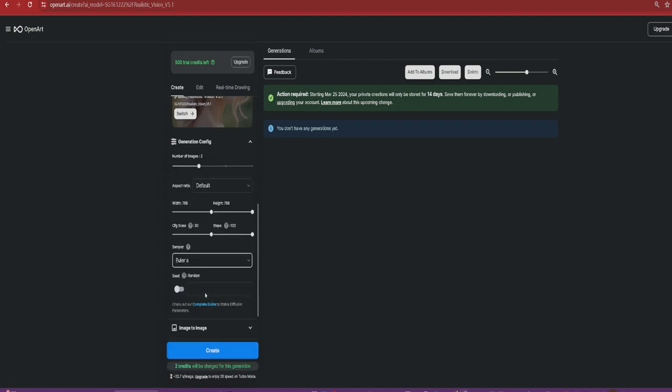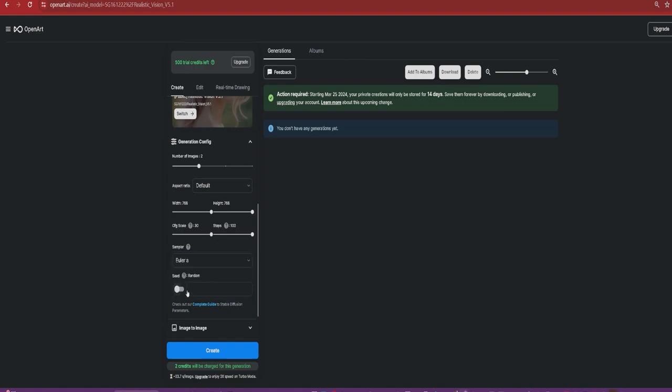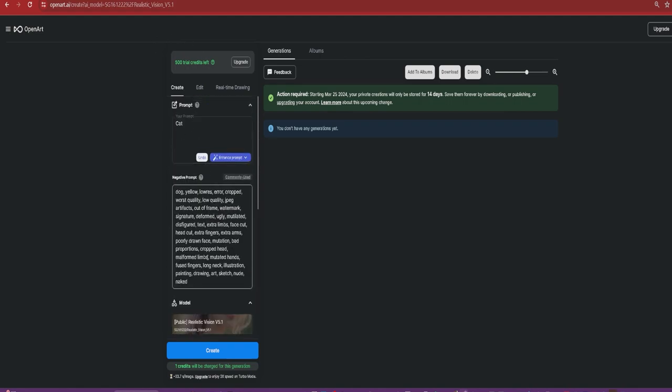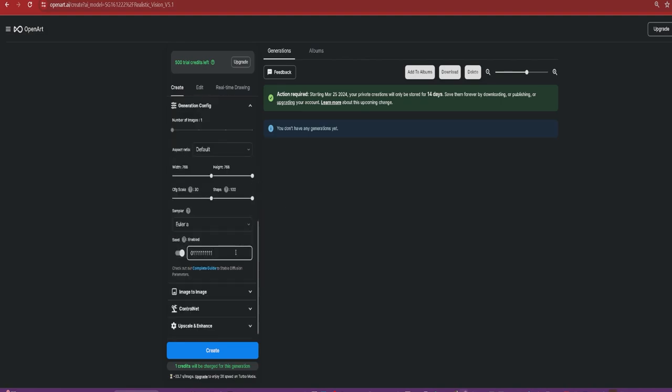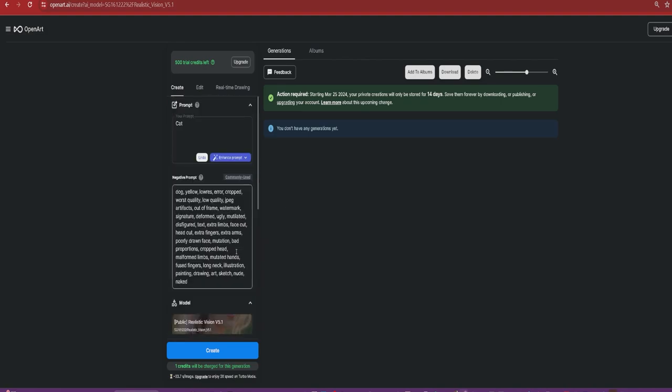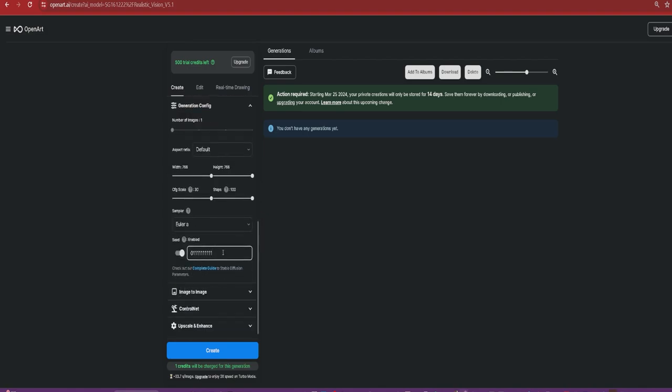And then seed deserves an explanation because if you're trying to learn it and you don't mess with the seed, it's actually really hard to get started. A number that determines the initial noise. The same seed usually generates a similar style. That last part's the important bit. How I had it set was basically random. When you have it on random, no matter how much testing, it's always going to be extremely different because that seed is also extremely different. I don't understand why that's the case, but I guarantee you, find a seed number and stick with it if you're trying to learn this stuff and you're trying to have a very specific goal.